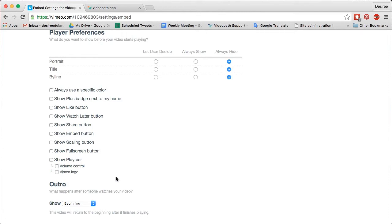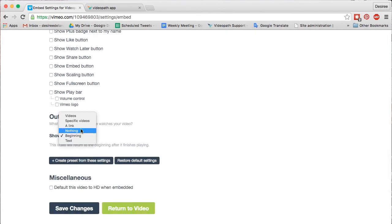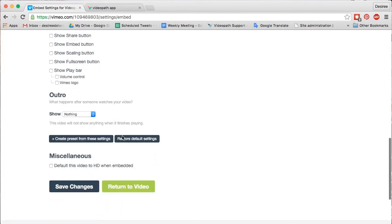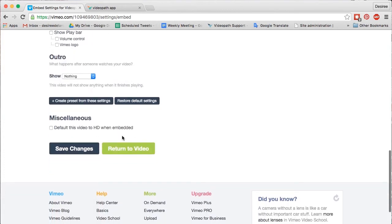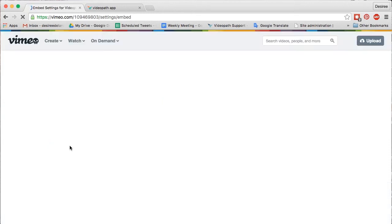Finally, in the Outro section, select Nothing from the drop-down menu. This ensures that no Vimeo end screen will appear at the end of your video. Don't forget to save any changes. Your project is now ready to be imported into the VideoPath tool.